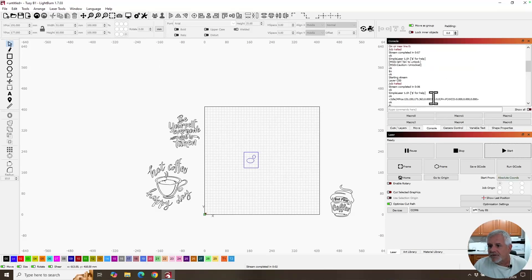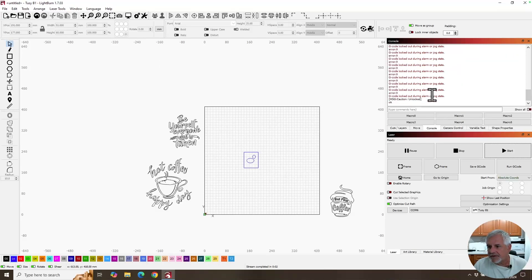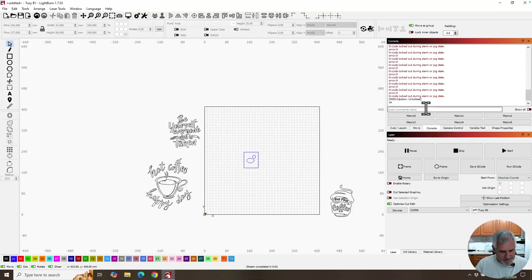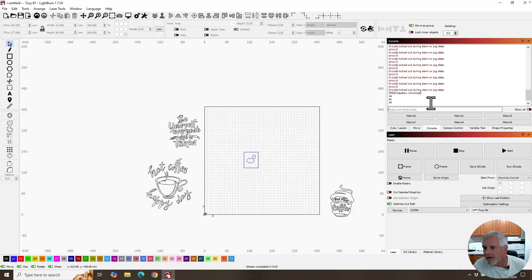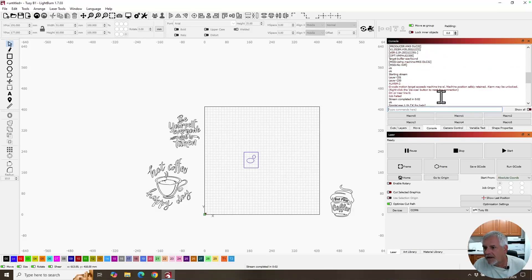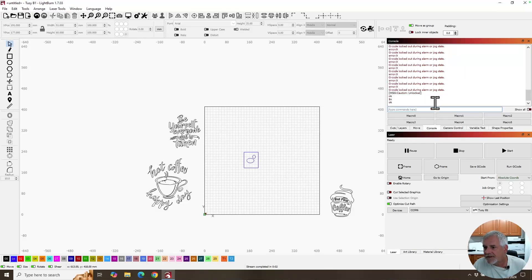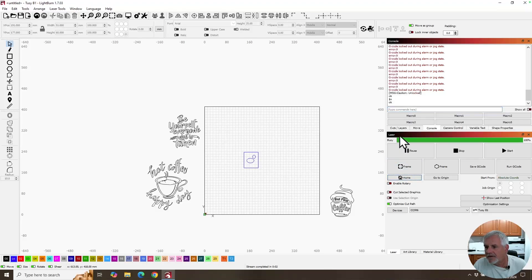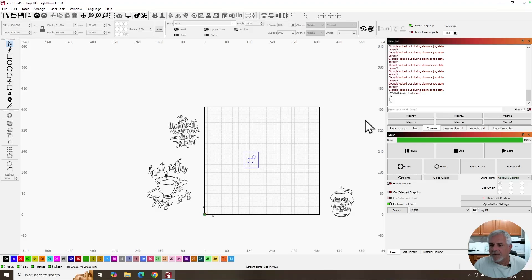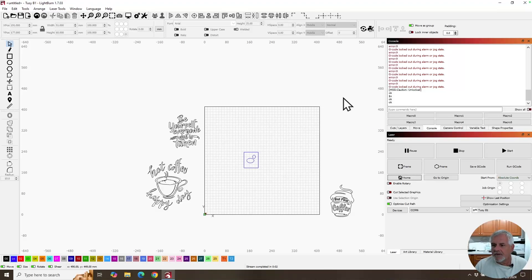So first thing we need to do is clear this error out and we'll just click dollar sign X. Okay. That's it. And let's home it. And it's back home. Ready to go. Okay.